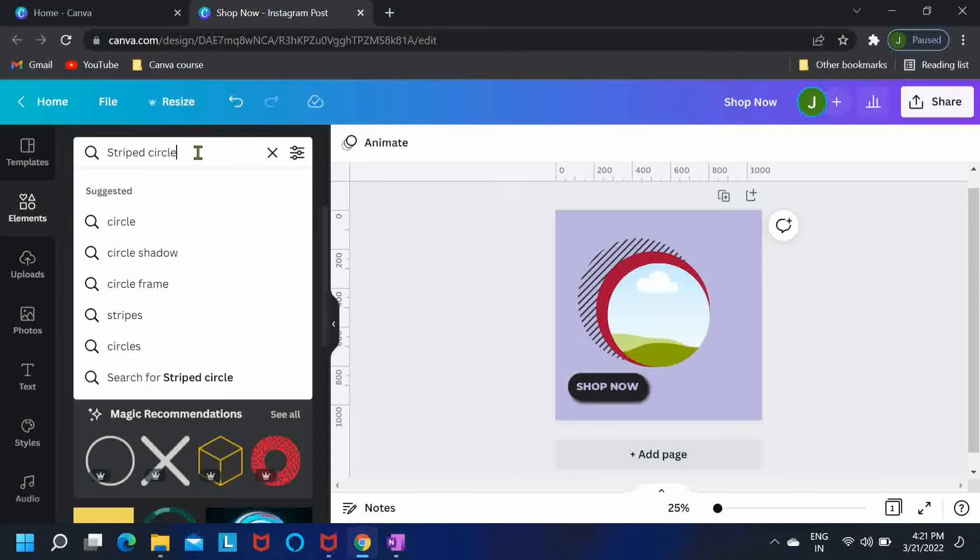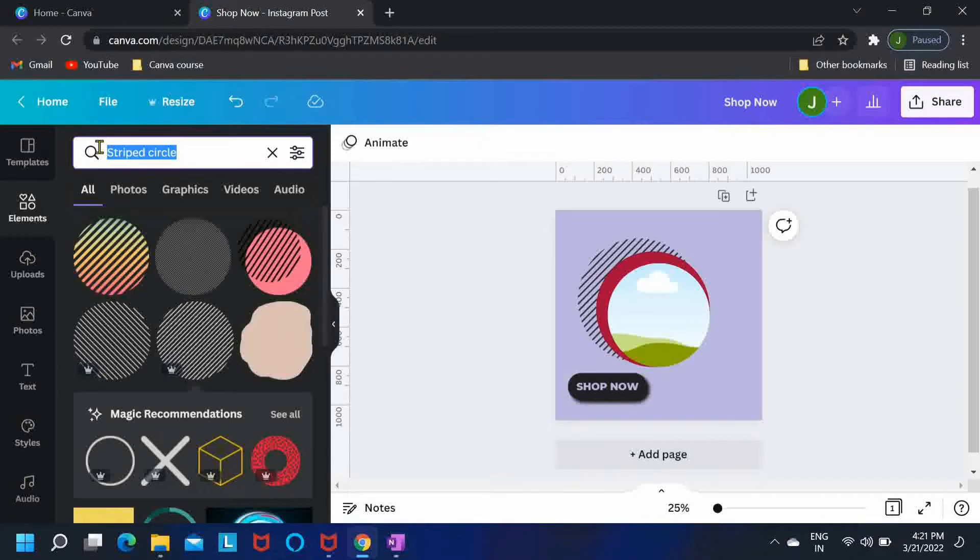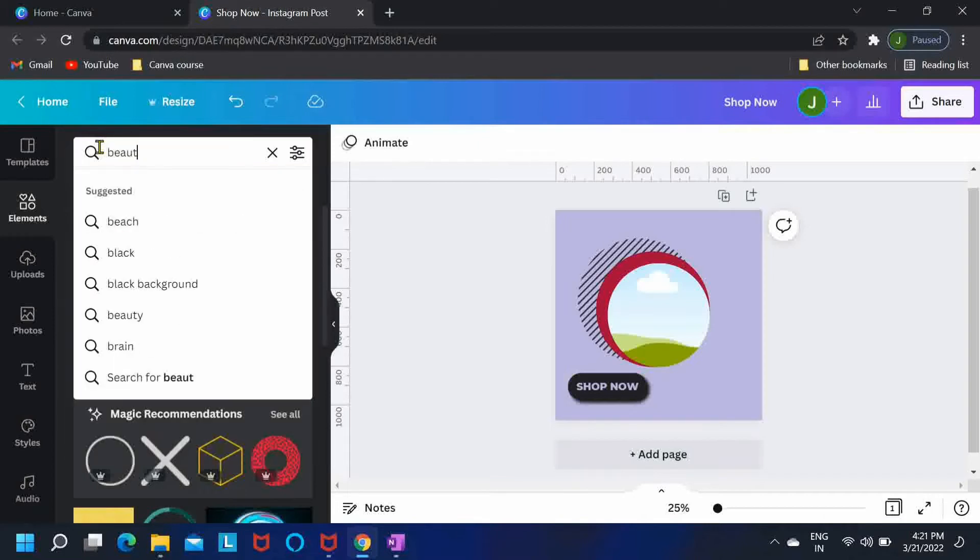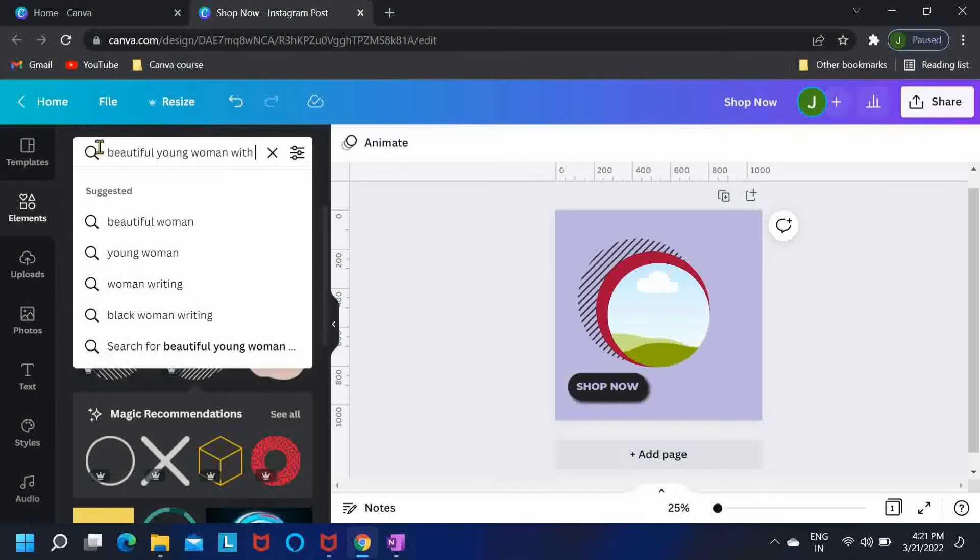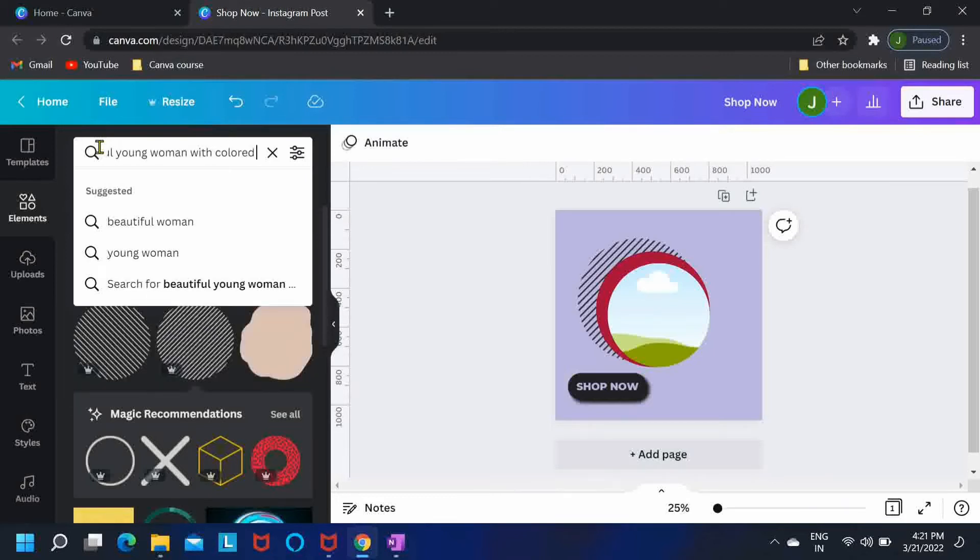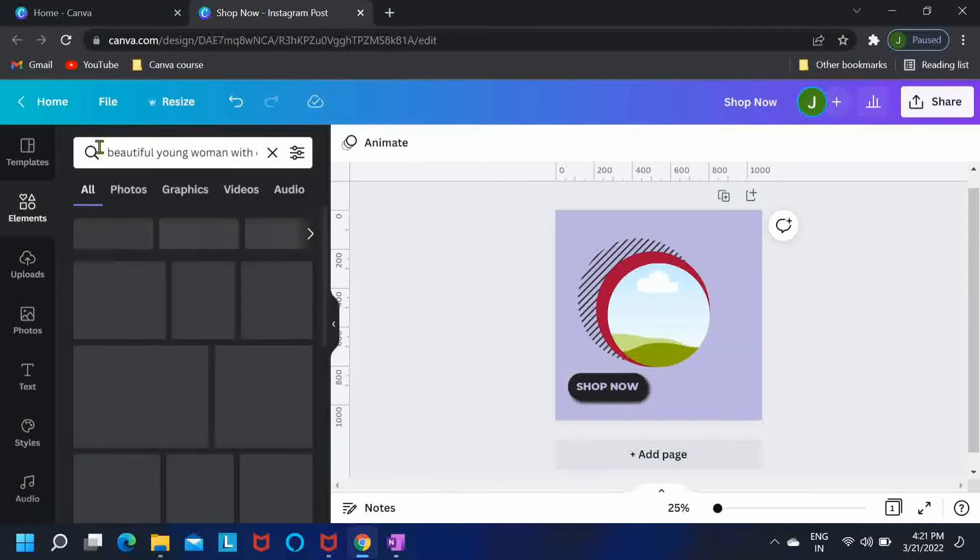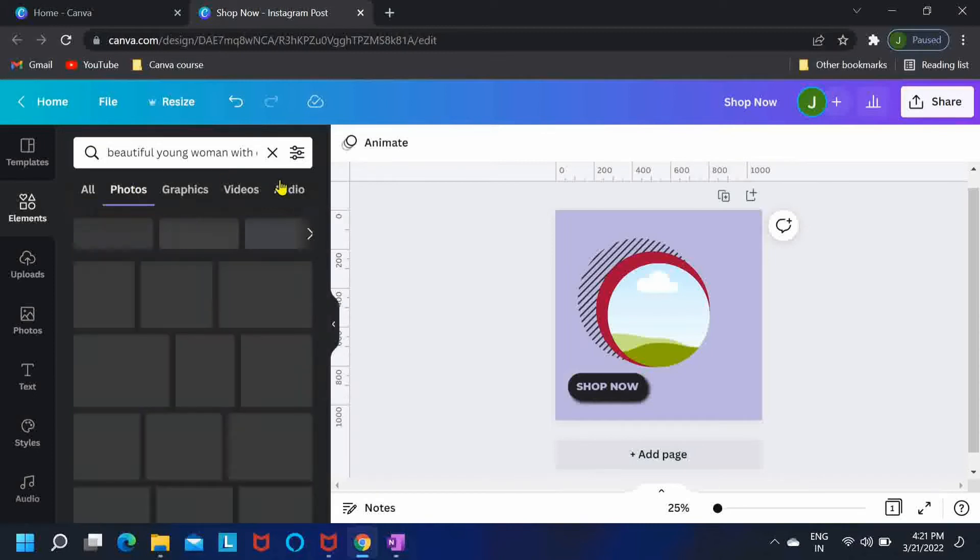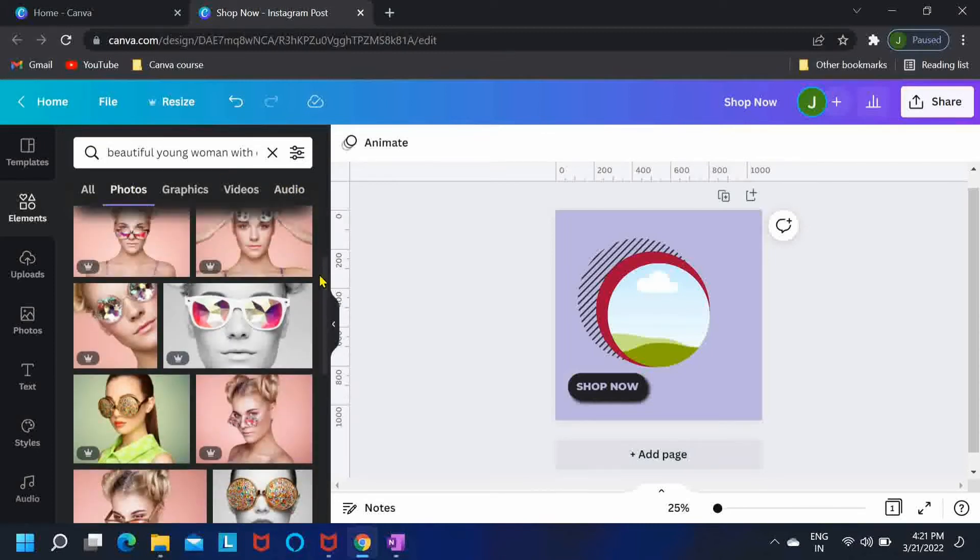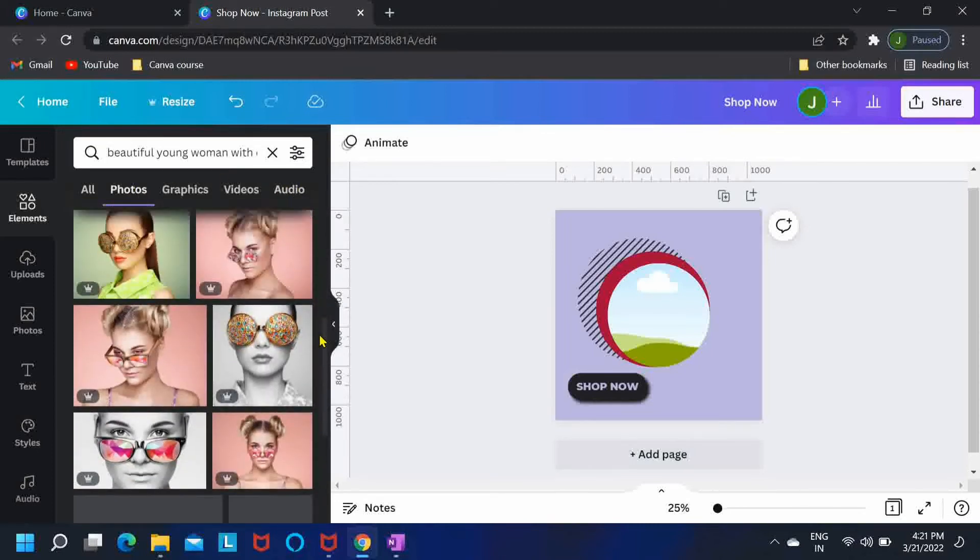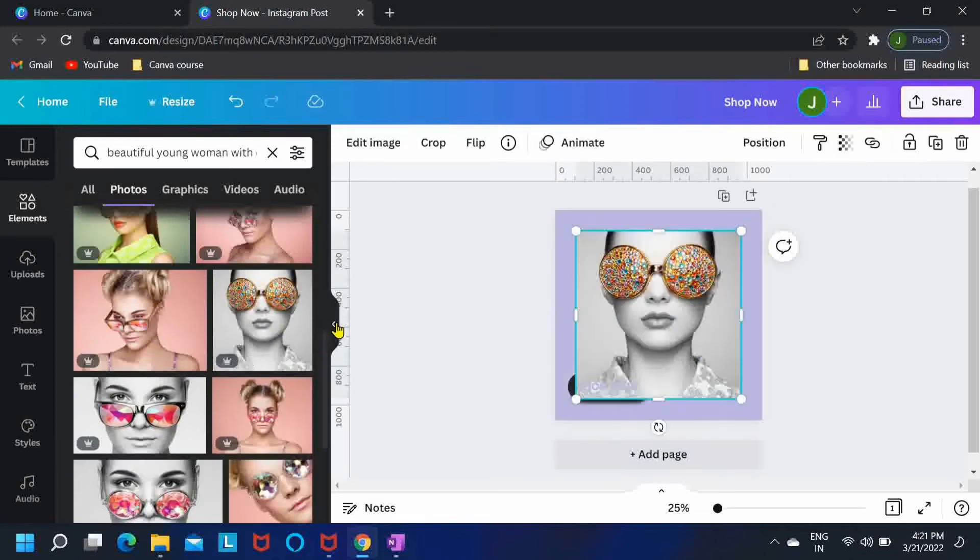Now let me search for a photo for our frame. I'm searching for beautiful young woman with colored glasses. This is the keyword and you can of course go with any photo you like. I'll go with this one.